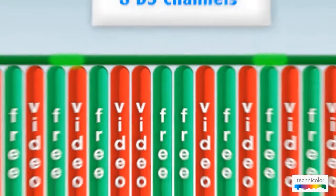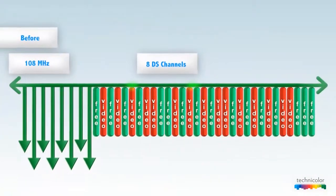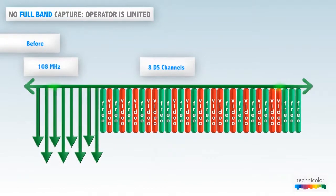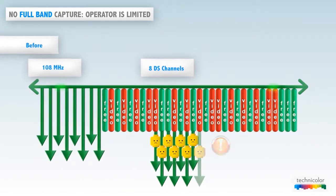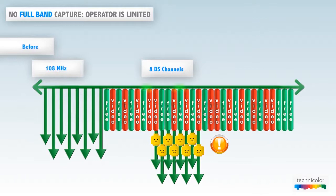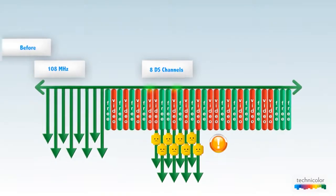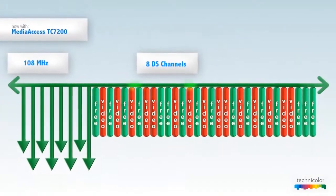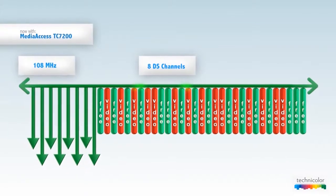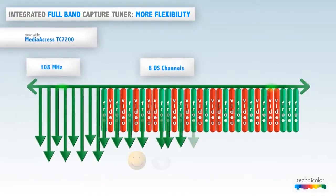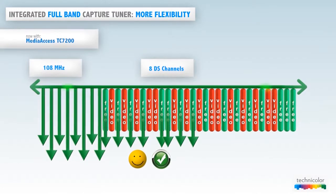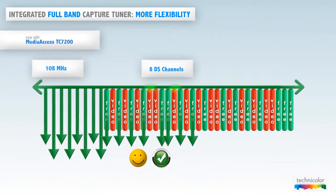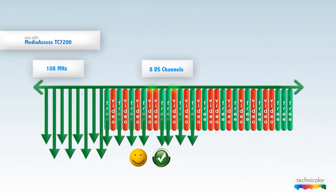Without full-band capture, a cable operator is limited. At a certain point, he cannot add any new customers anymore because there is no more space on the frequency spectrum to add extra downstream DOCSIS channels. The TC7200's integrated 1 GHz wideband tuner removes all tuner limitations. Operators therefore can add many more customers because new DOCSIS channels can be added one by one anywhere in the spectrum.